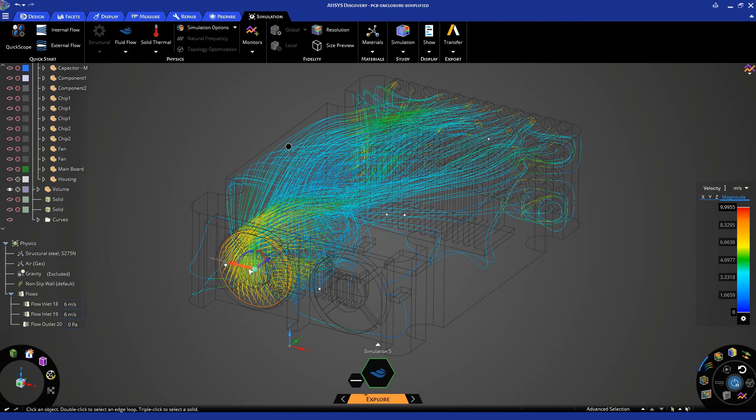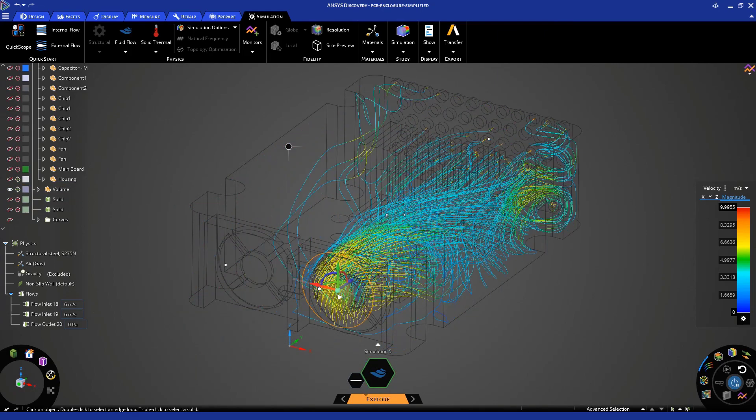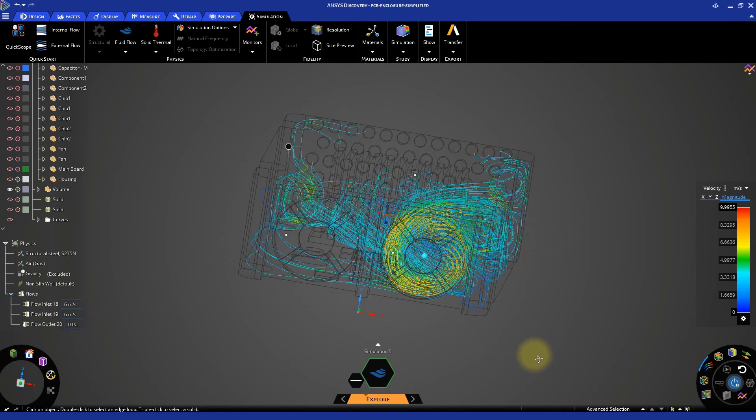Now, move the emitter to the other fan. A similar trend can be seen with the air motion here.